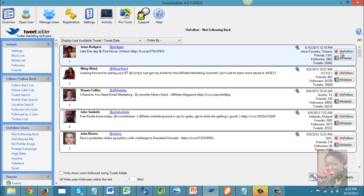I want to make sure I'm following people who are also following me back. Your follow-to-unfollow ratio should not be out of sync, because Twitter will look at that. If you have a high following ratio and no one is following you back, it signals to them that something is going on.